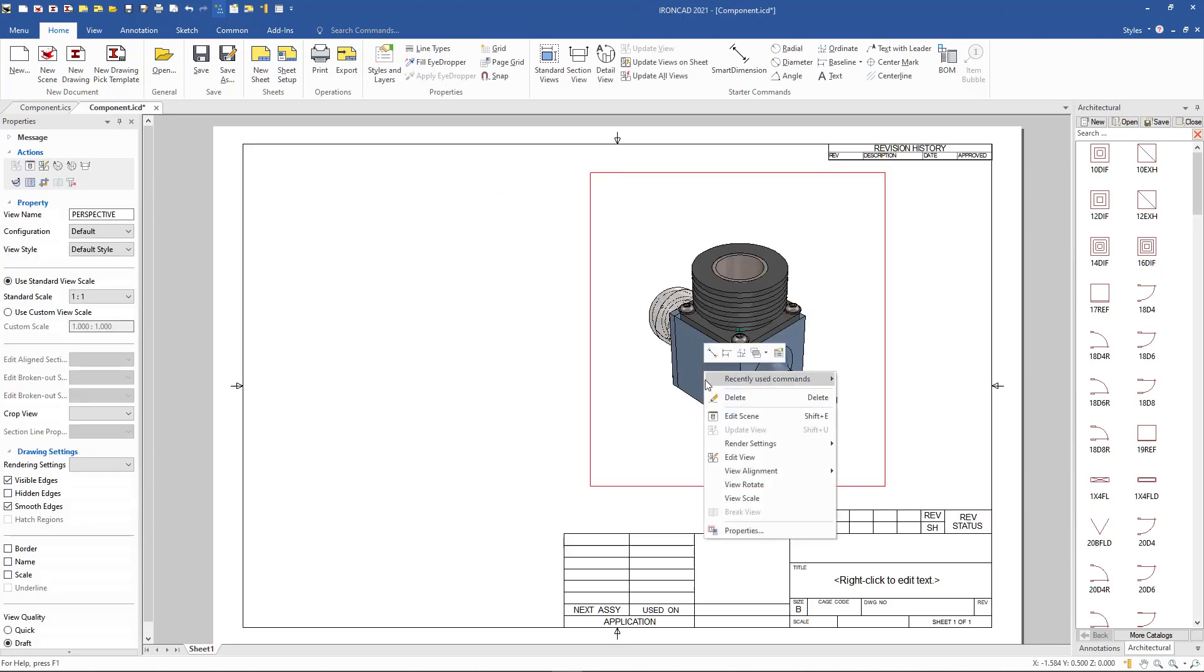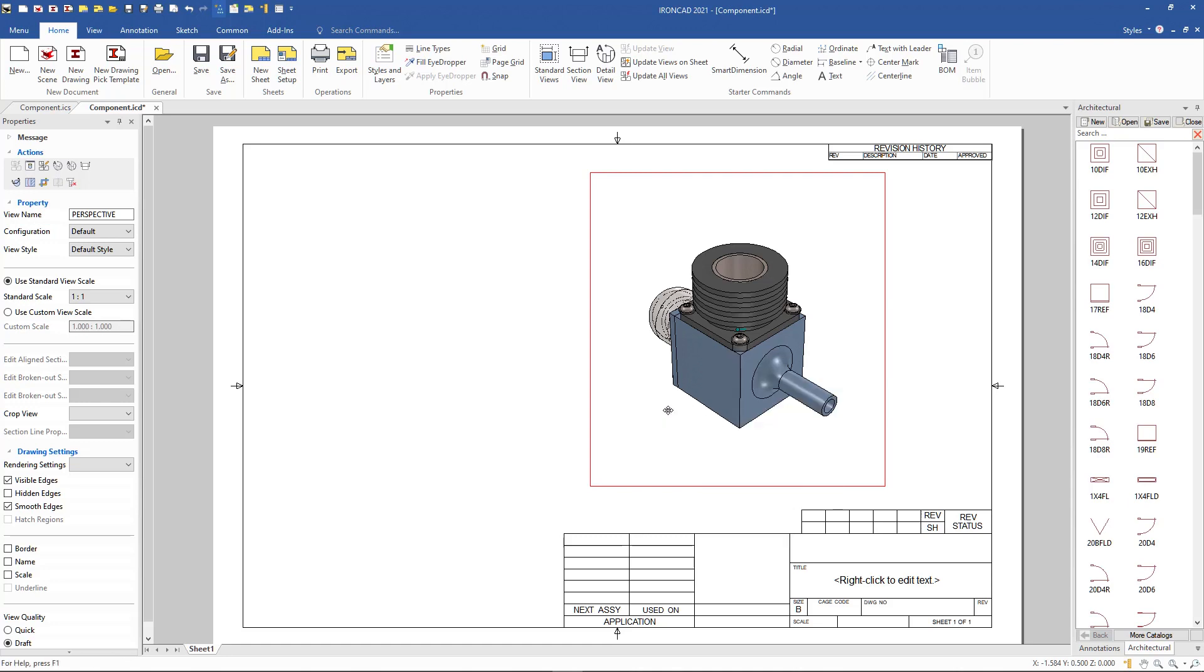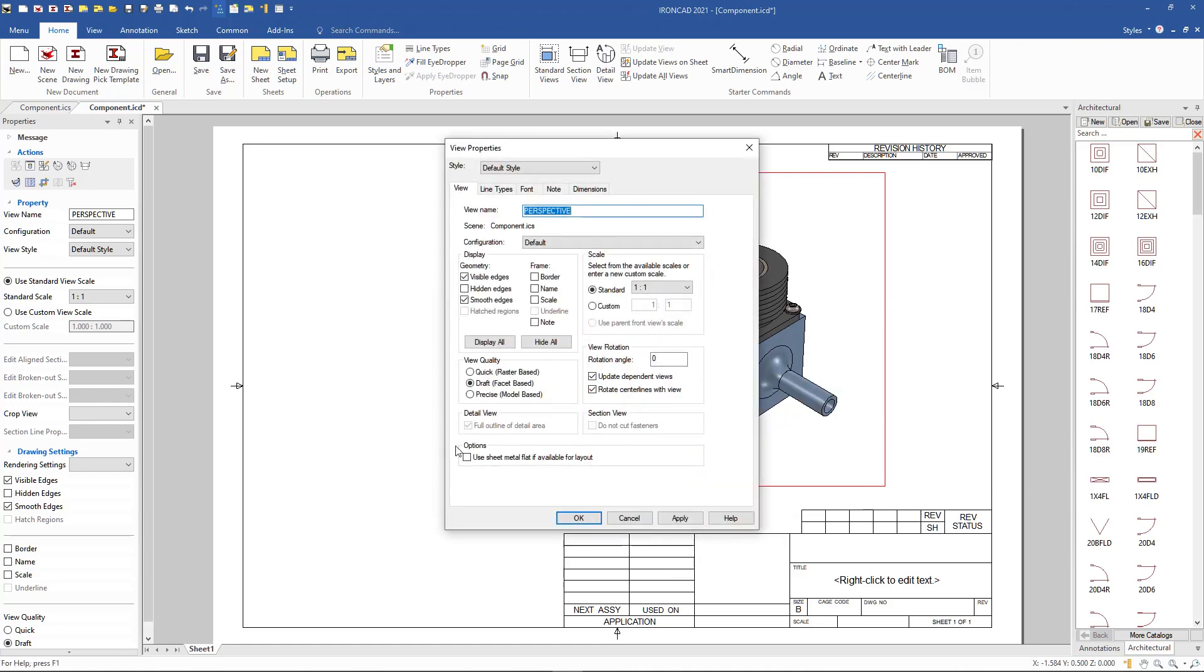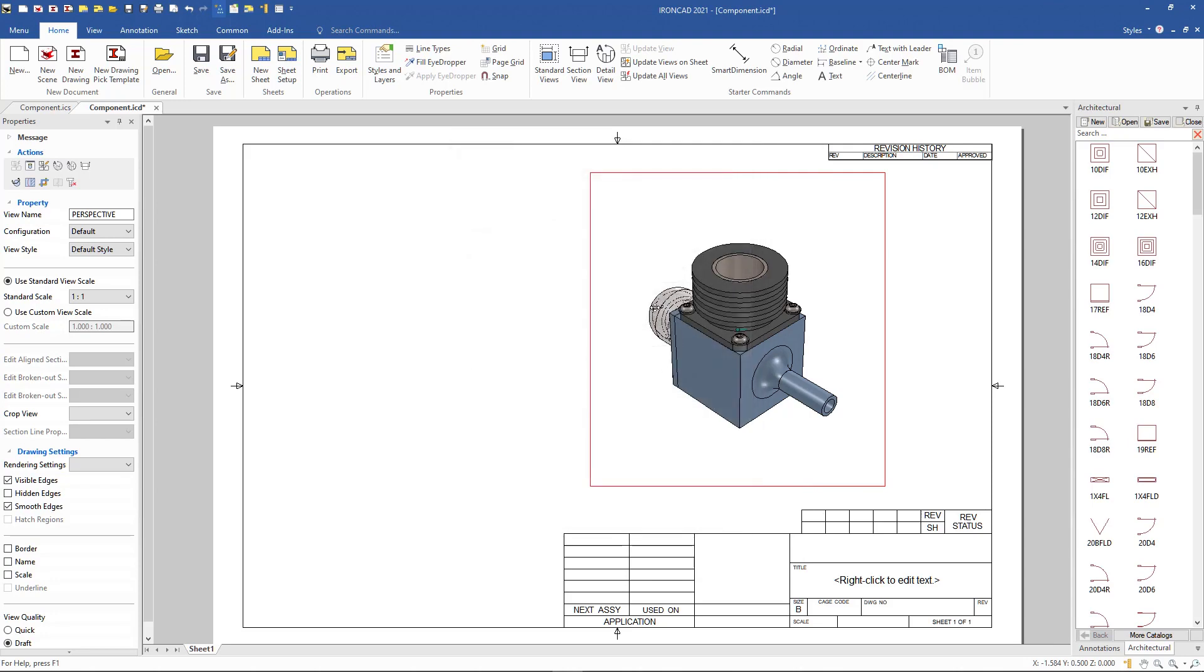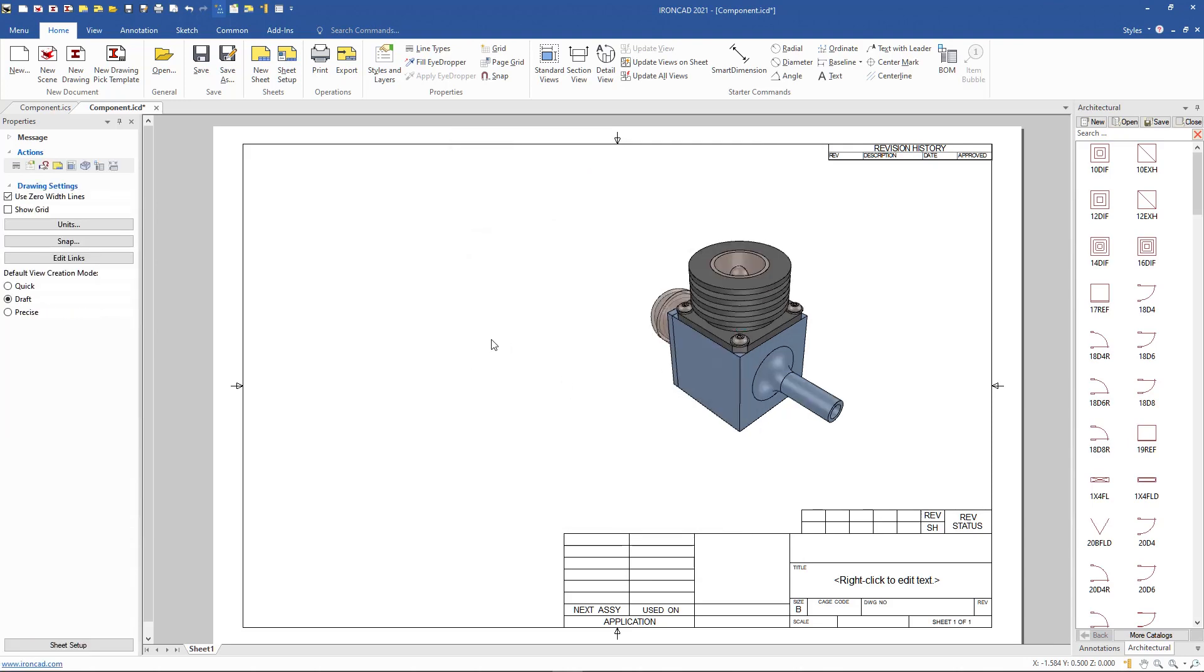And we can change the quality of that if we'd like to change that to a different type of view. We can change it to our quick view to enhance our transparency views.